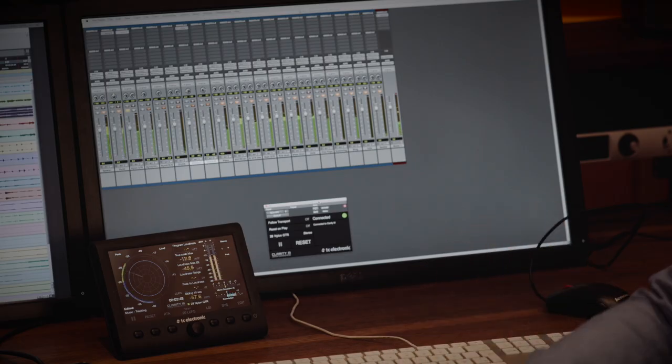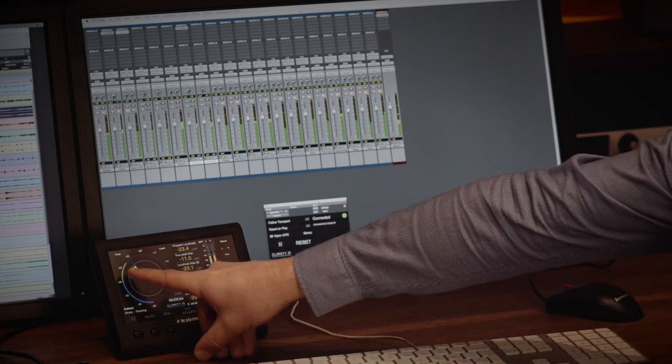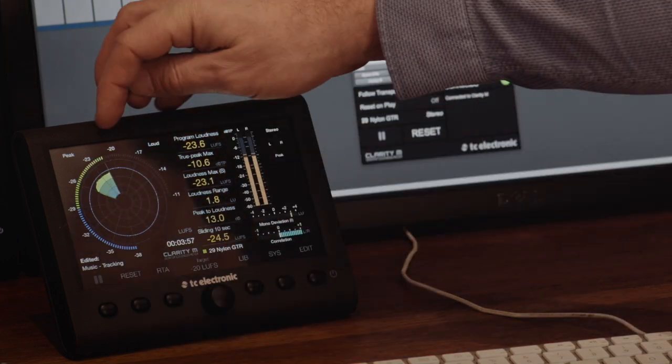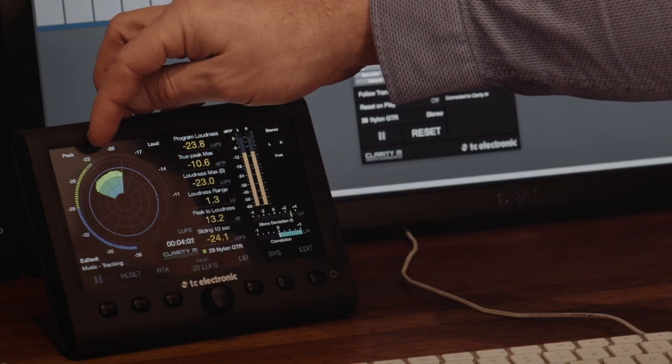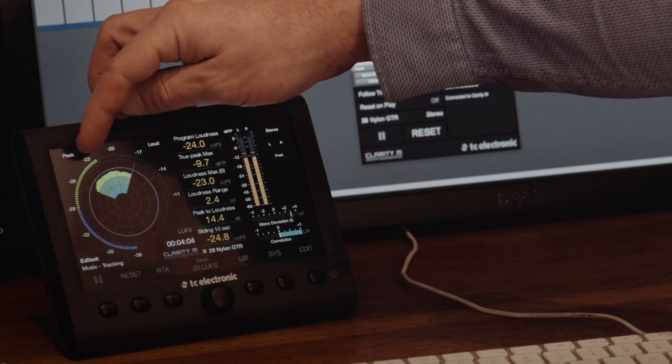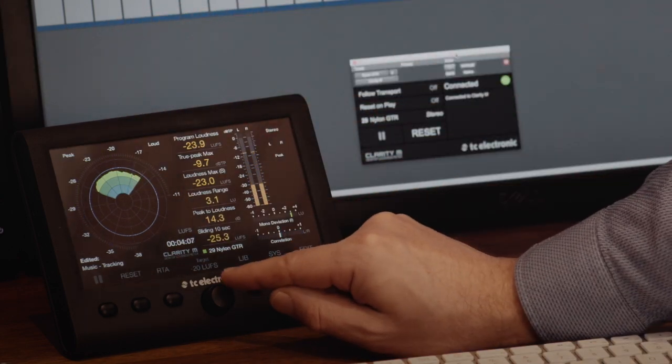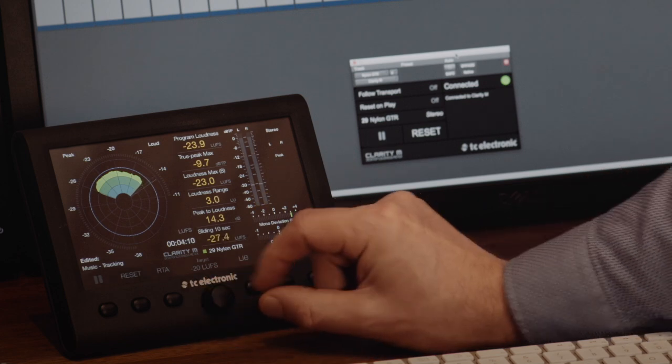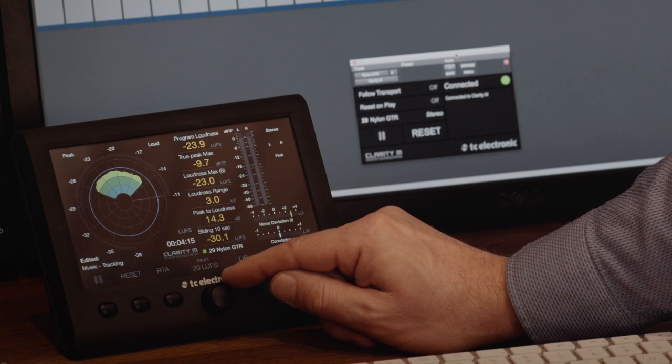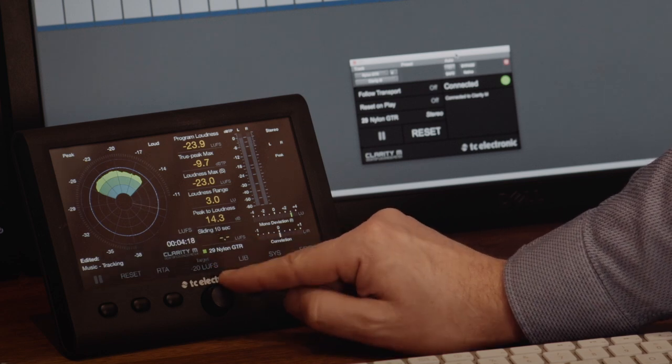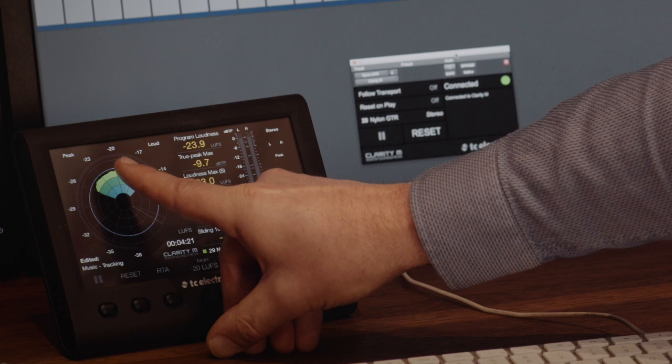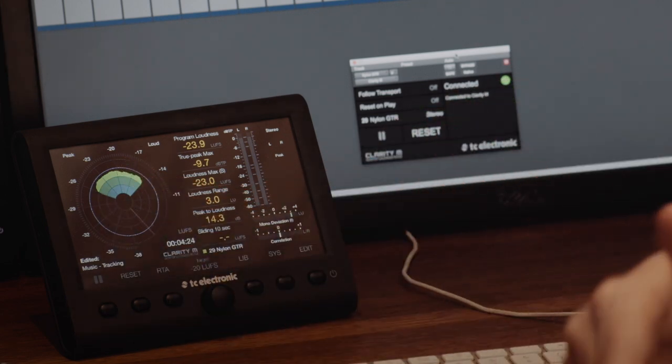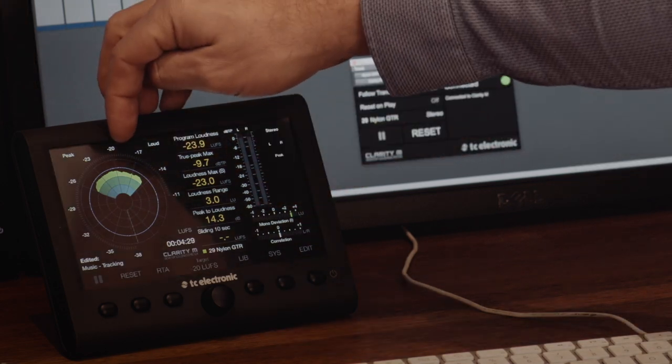Here I have a pre-recorded guitar track and you can see that if we start looking at the momentary here, it concentrates around minus 23 or something like that. Clarity M has a cool feature where you can assign the rotary encoder here to a number of features. In this case, I've assigned it to the target loudness and I've set the target loudness to minus 20 because that's the number I'd like to aim for. And that means that minus 20 is placed at 12 o'clock here.